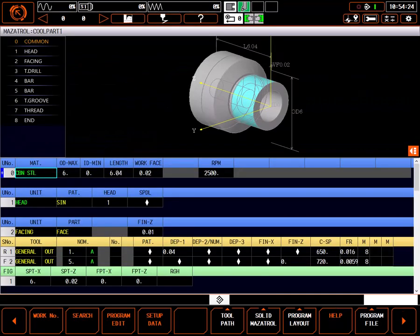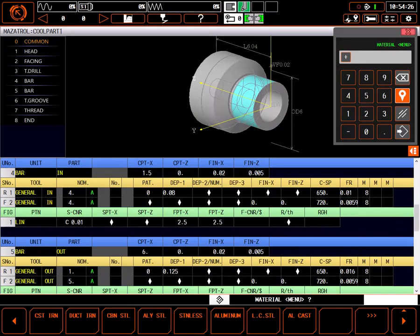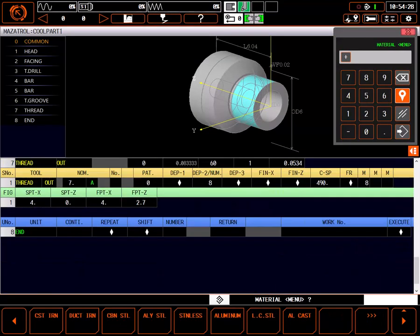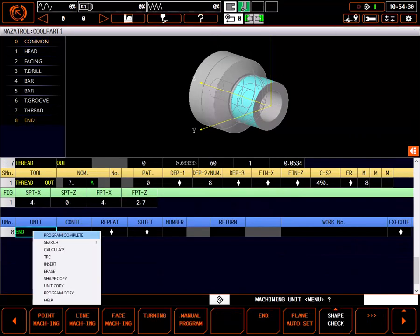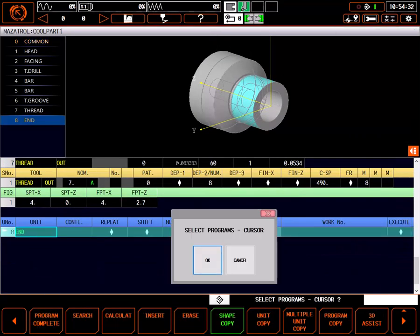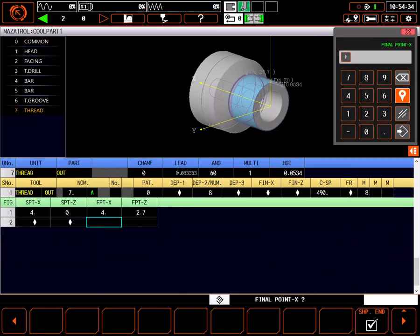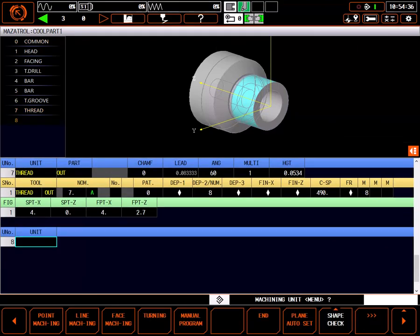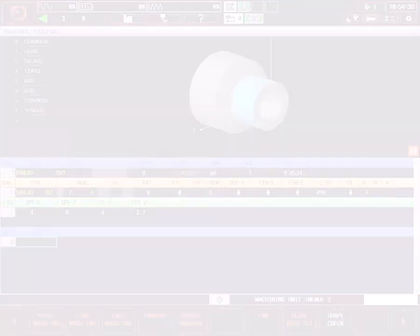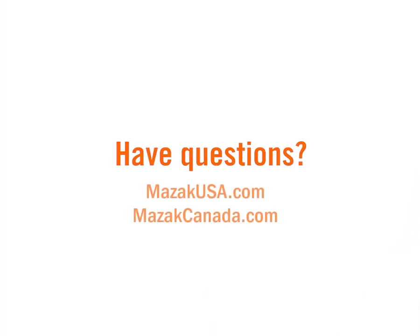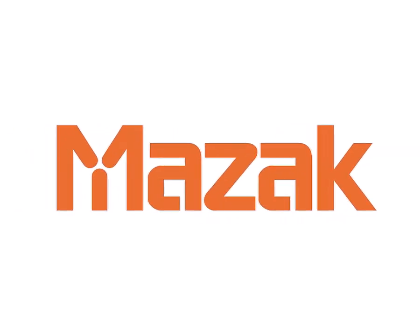Returning to the program page, I'll delete the end unit. And we're ready to continue programming the part.